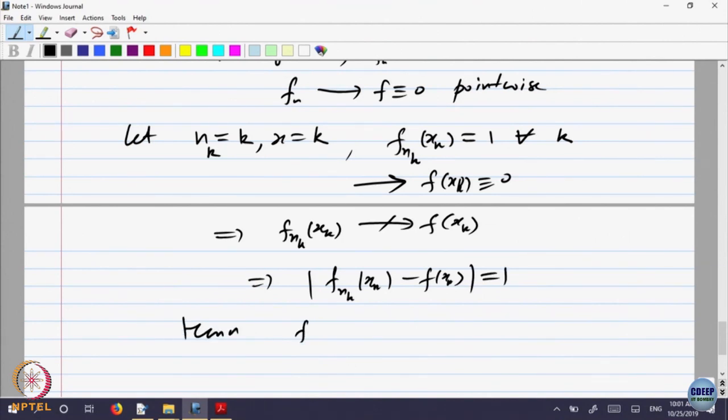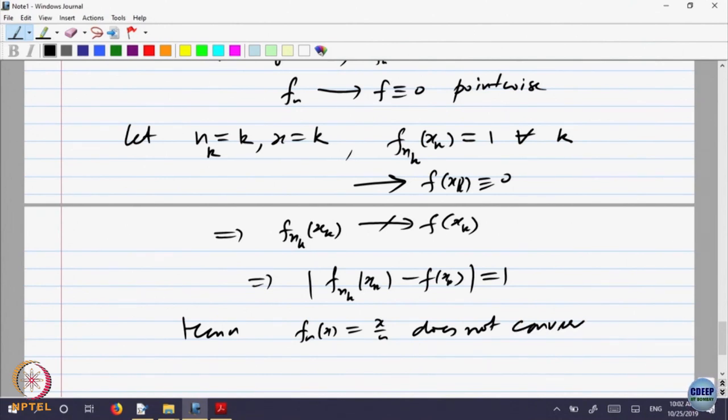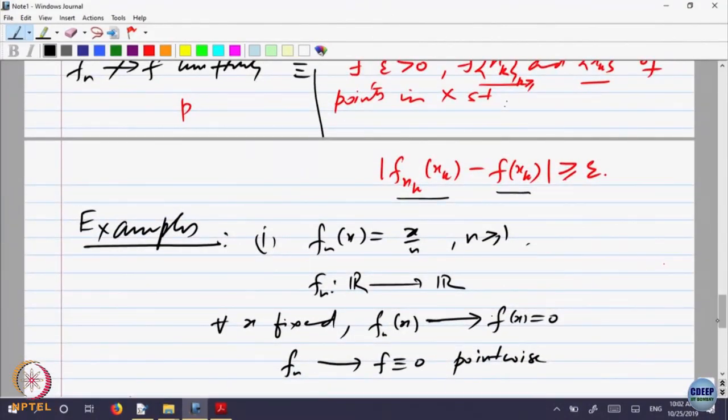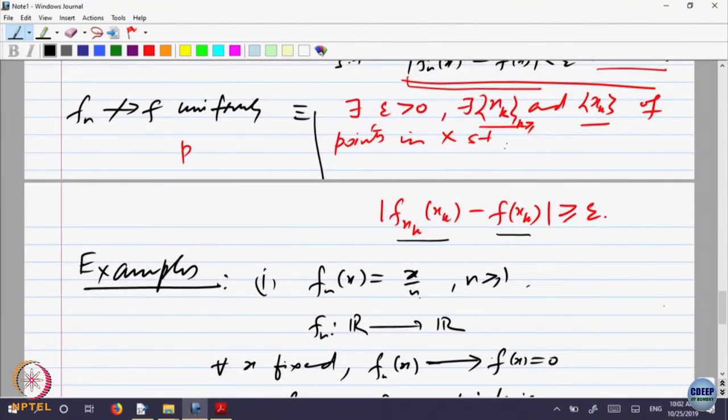Hence the sequence f_n of x, which is x by n, does not converge uniformly. The criteria for non-uniform convergence: we are able to find a sequence n_k of natural numbers and a sequence x_k in the domain such that f of n_k, x_k does not converge to f of x_k — the difference remains bigger than or equal to 1. So this sequence converges pointwise but not uniformly.